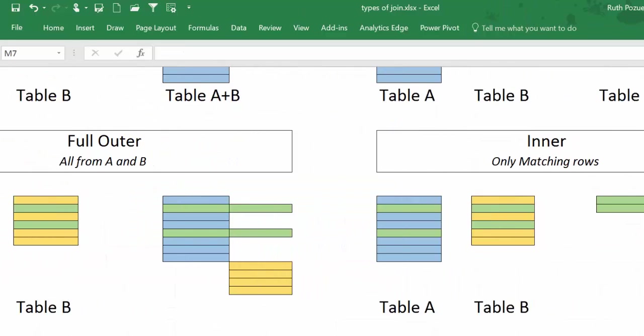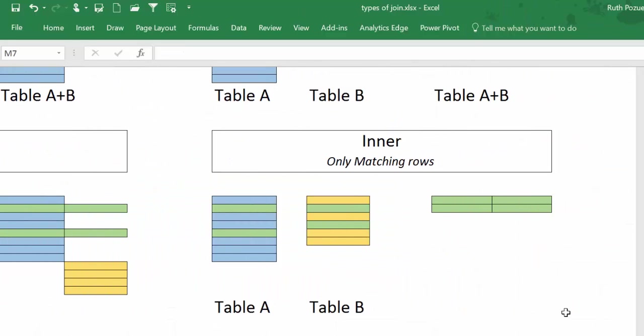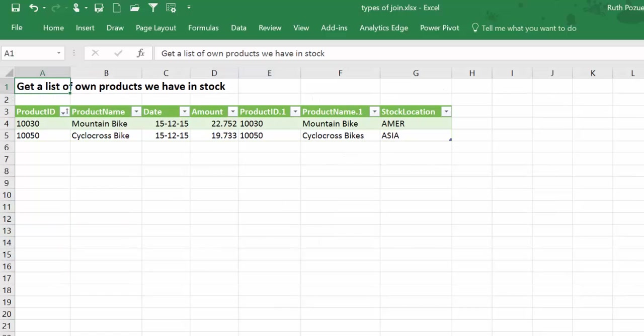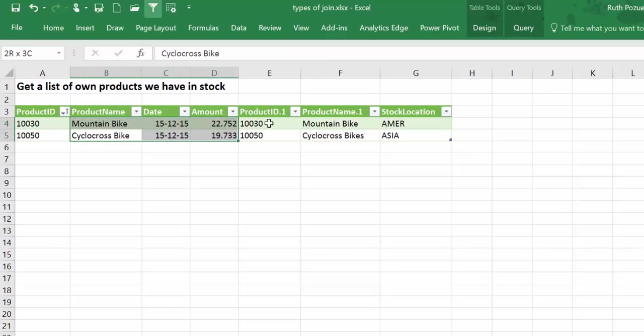And the inner one, it just takes the matching rows. So if we look at our example, only the matching rows will appear.